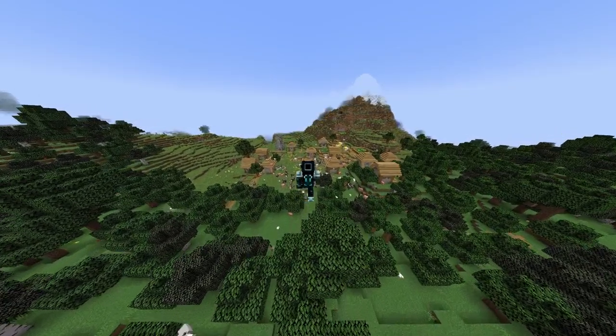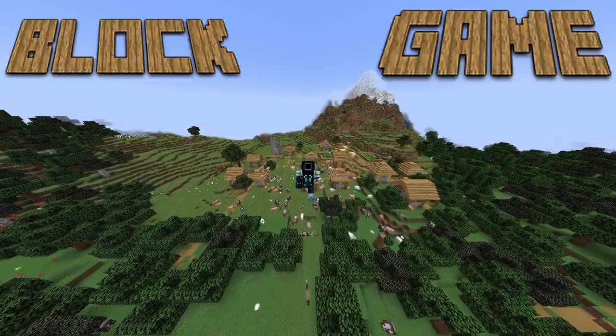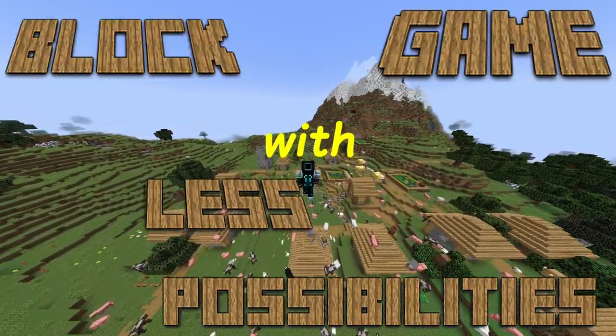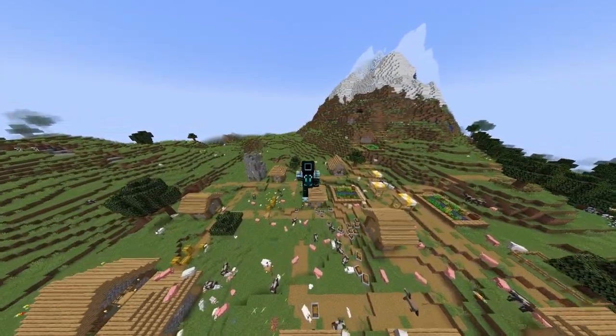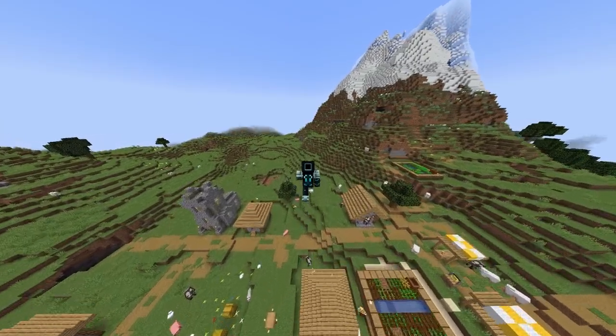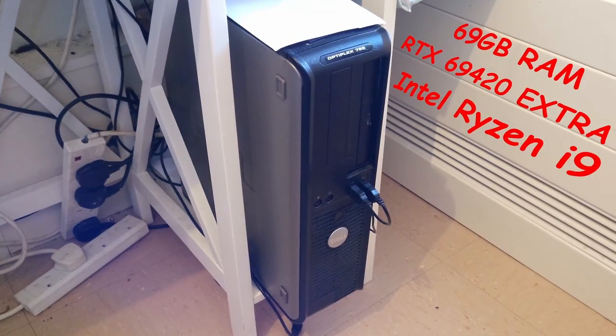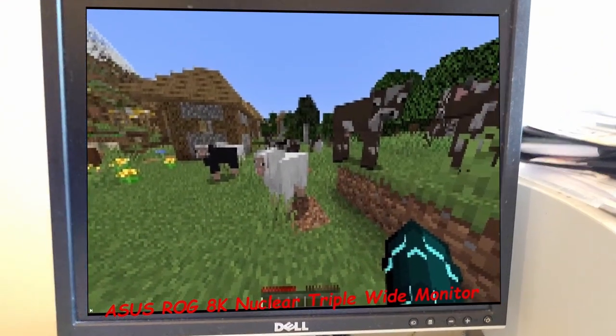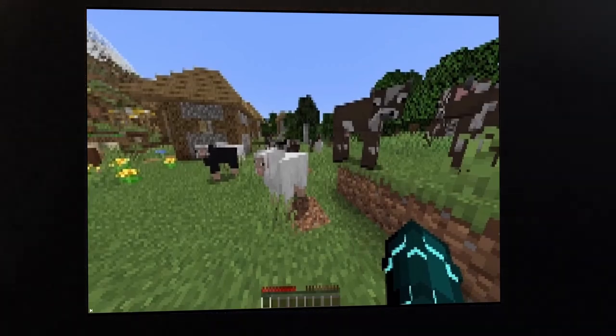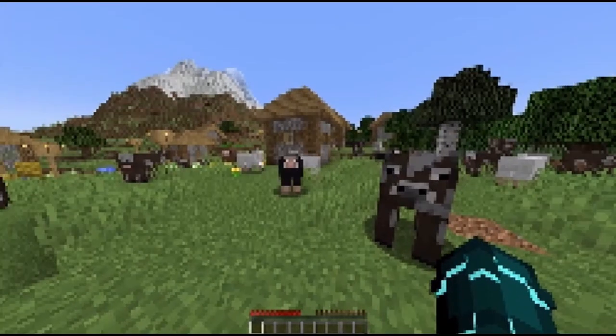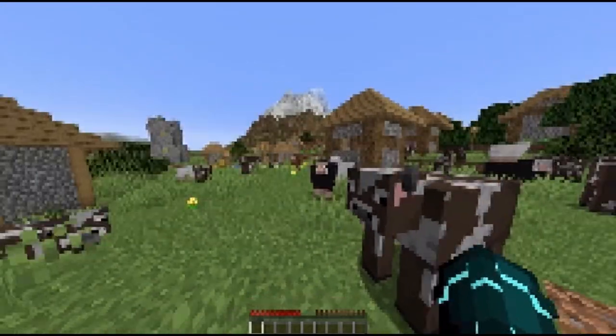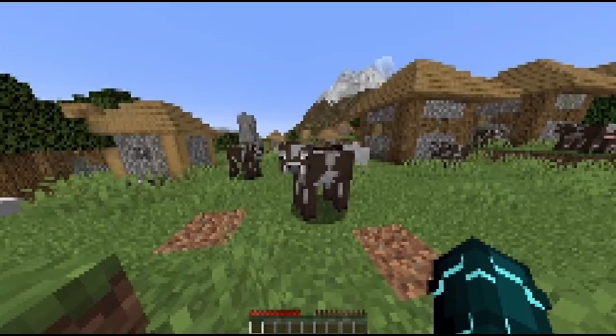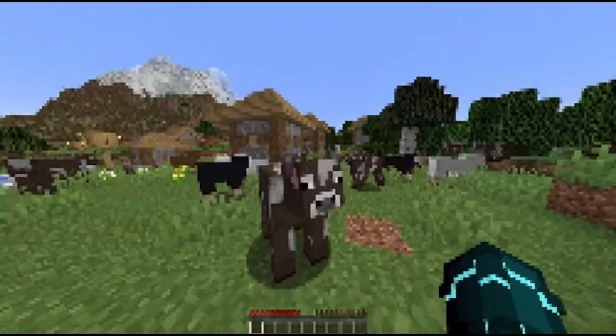Minecraft in its simplest form is a block game with endless possibilities. And because it's so simple, it can run pretty well on any computer. As you can see, there's no frame drops and the game looks as realistic as ever. It's running just perfectly.